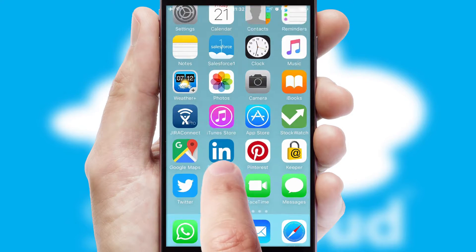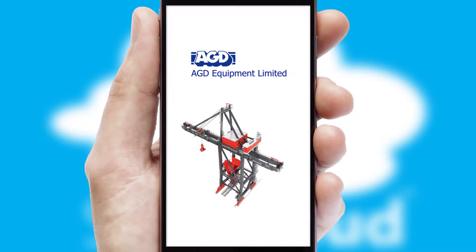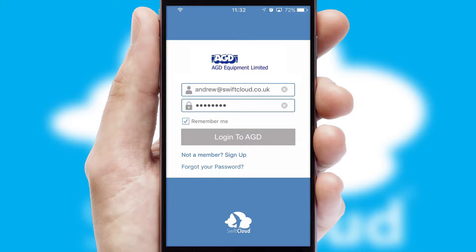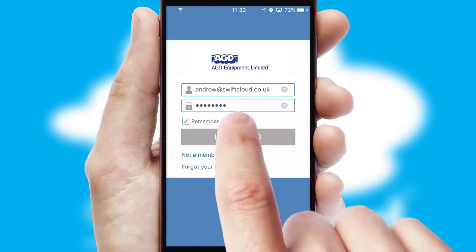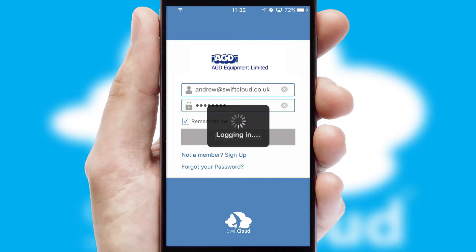After clicking on your branded icon, a customized splash screen will appear. This leads to the login screen which includes your company logo, and you can choose your own color themes throughout the app. Simply log in and you're ready to go.